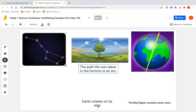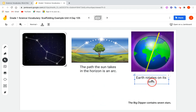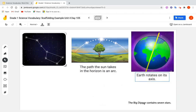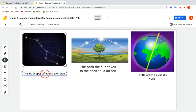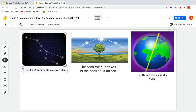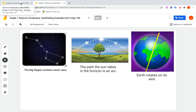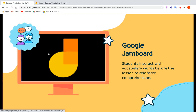Earth rotates on its axis — that's the name of the imaginary line. The Big Dipper contains seven stars. Let's count: one, two, three, four, five, six, seven stars make up the Big Dipper. That's how I would let students interact with the vocabulary and lesson materials so they can have a better opportunity to understand what they are reading.